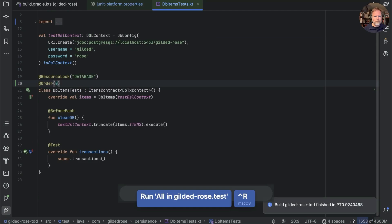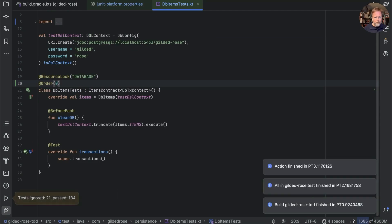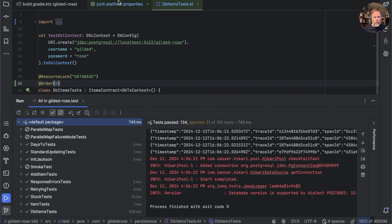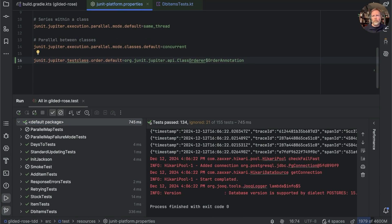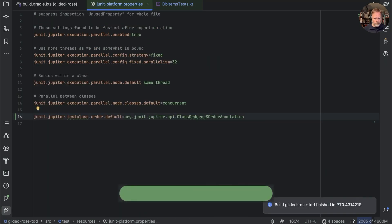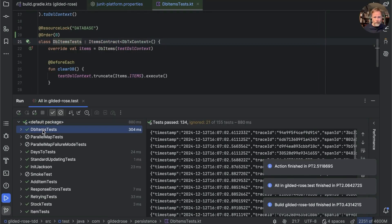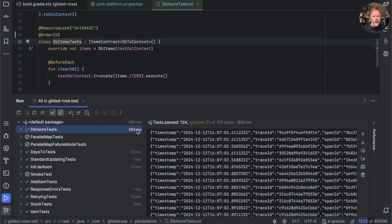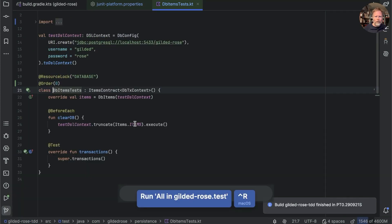What have I done? Oh, it should be a dollar OrderAnnotation because you know. And now our DBItemsTest is being run first. It's still taking 304 milliseconds, but the total test runtime is 880. We know that's not really true, but it has come down from the 900 or so before.